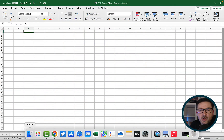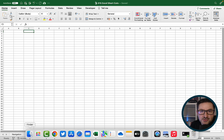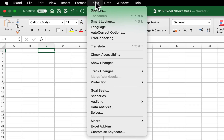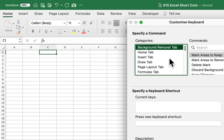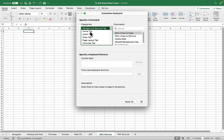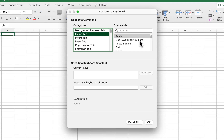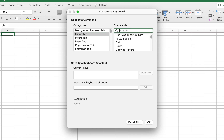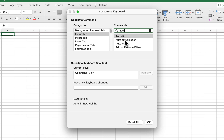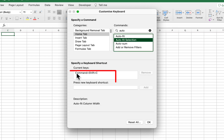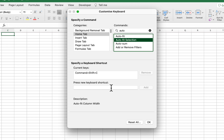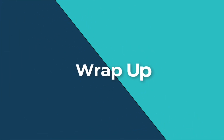Earlier I had shortcut keys for auto-fitting the width of rows and columns, but the Alt shortcut function is not available on Mac, so you have to set them up separately. Go to the top of your ribbon, select Tools, then Customize Keyboard. You need to know which tab your shortcut is on — in this case the Home tab. Search for 'auto' and select Auto Fit Selection. You can then specify your own shortcut key, such as Command+Shift+C, hit Add, and then OK.